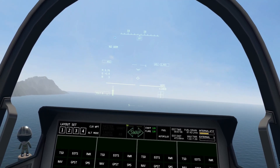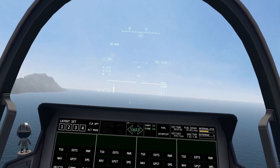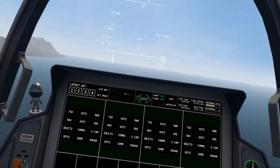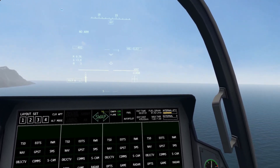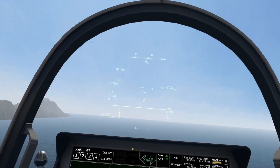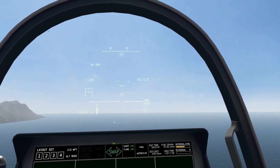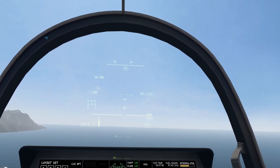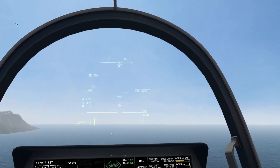Hello, and welcome to the VTOL VR F45A Head Mounted Display Tutorial. This is going to be a long one, so grab your popcorn. So let's get right into it, starting at the top and going to the bottom.